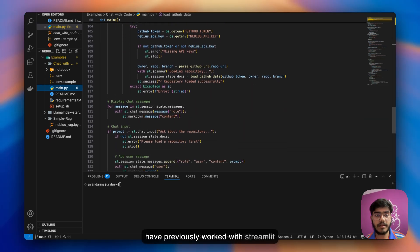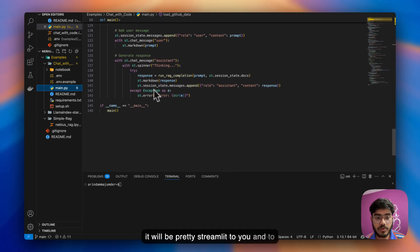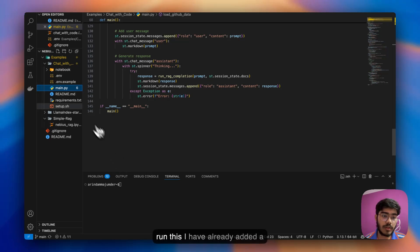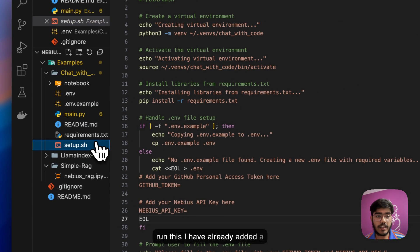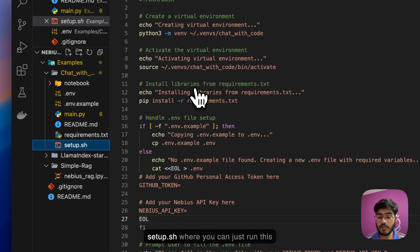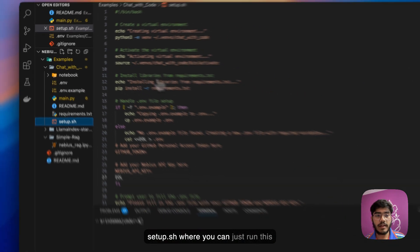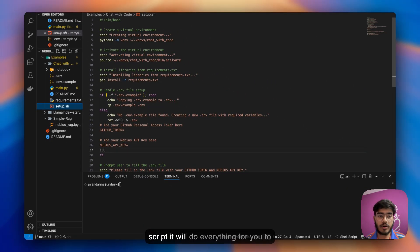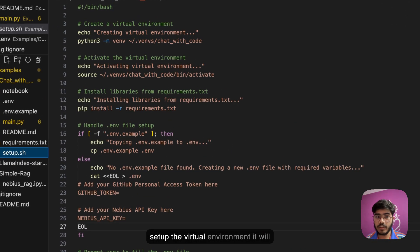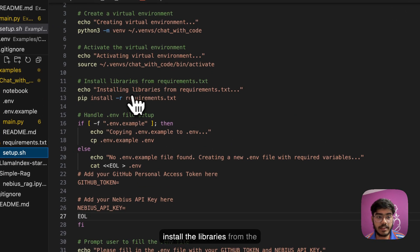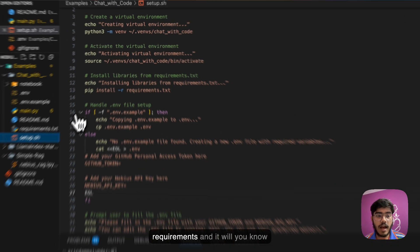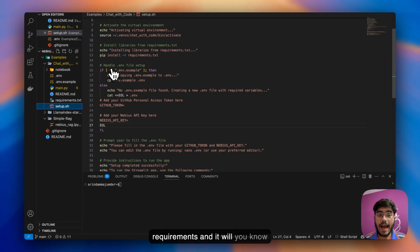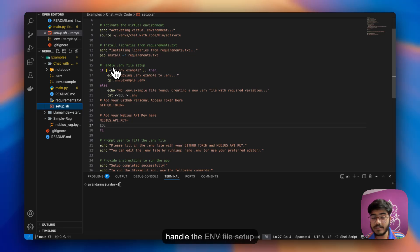This is nothing much, it's just a simple UI that Streamlit provides. If you've previously worked with Streamlit, it will be pretty straightforward to you. To run this, I've already added a setup.sh.